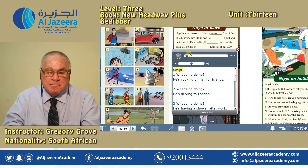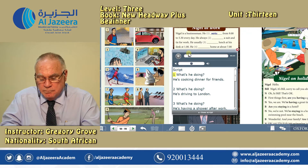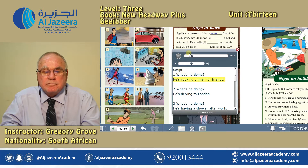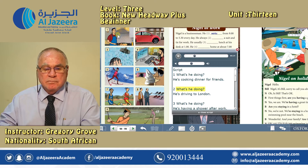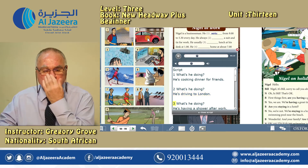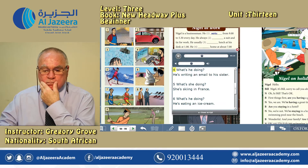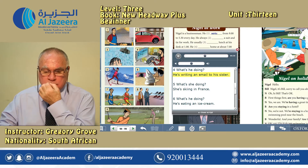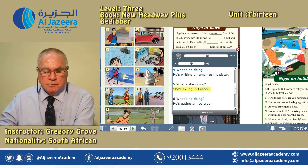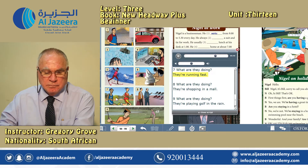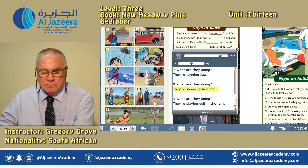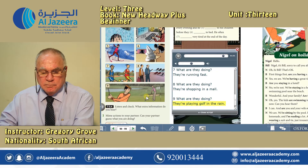Let's listen. Tapescript 13.4 — Asking questions. 1. What's he doing? He's cooking dinner for friends. 2. What's he doing? He's driving to London. 3. What's he doing? He's having a shower after work. 4. What's he doing? He's writing an email to his sister. 5. What's she doing? She's skiing in France. 6. What's he doing? He's eating an ice cream. 7. What are they doing? They're running fast. 8. What are they doing? They're shopping in a mall. 9. What are they doing? They're playing golf in the rain.